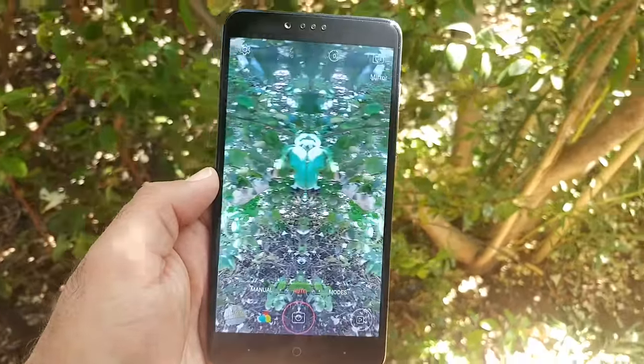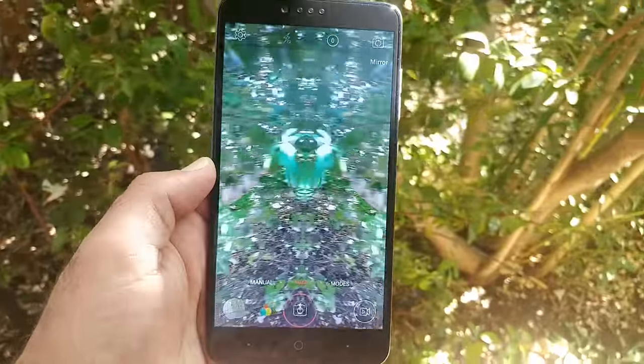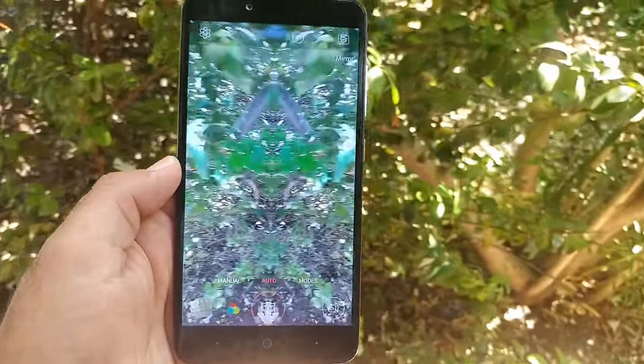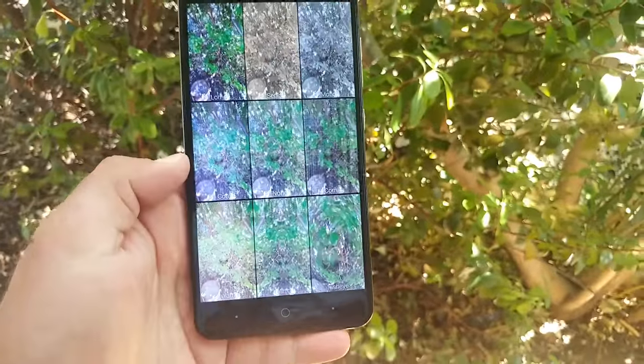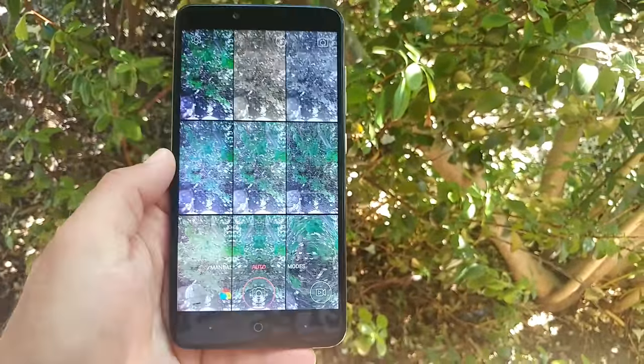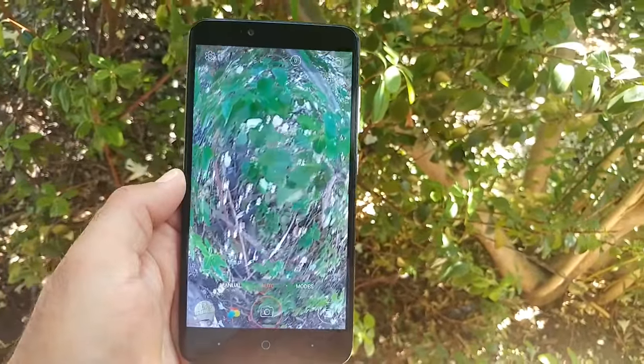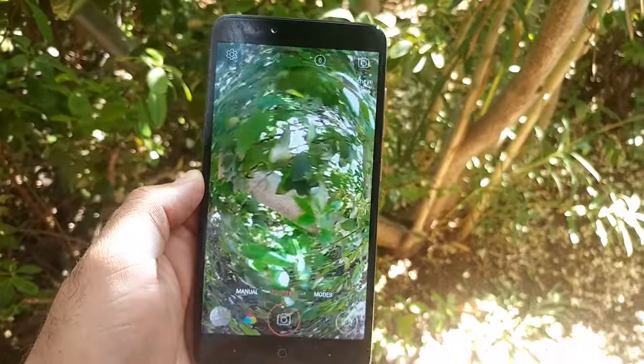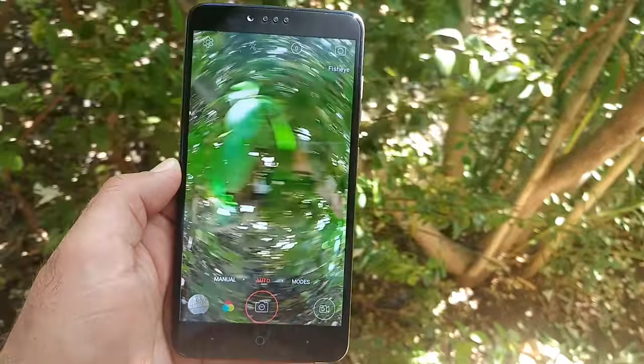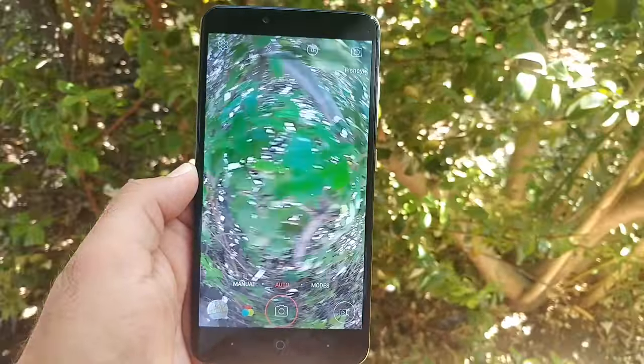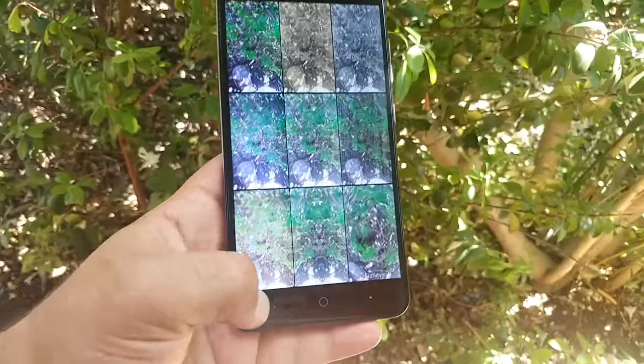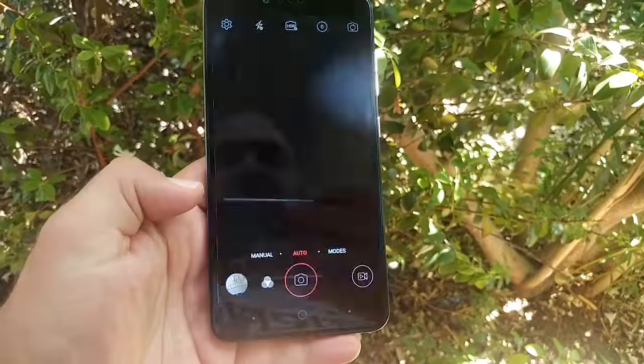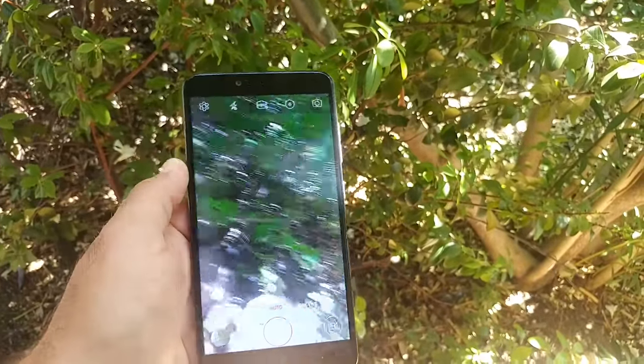You can get Mirror Mode to record or take a picture in mirror mode. You can also switch it up to Fisheye Lens. Now you got fisheye lens. There's a lot of options. I just wanted to show you that because it's a pretty neat feature.